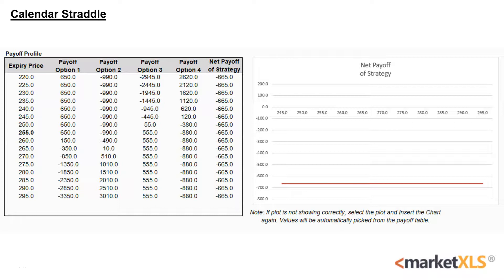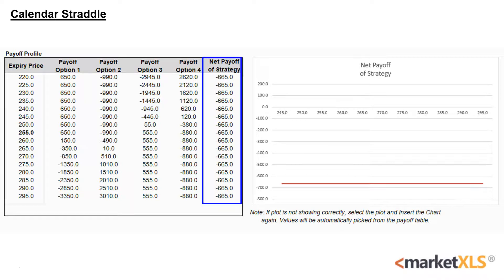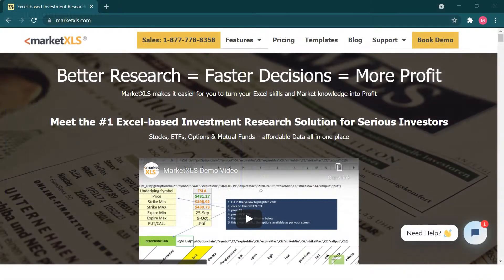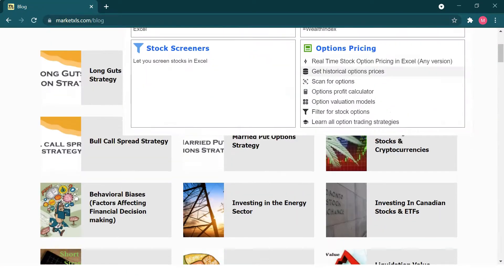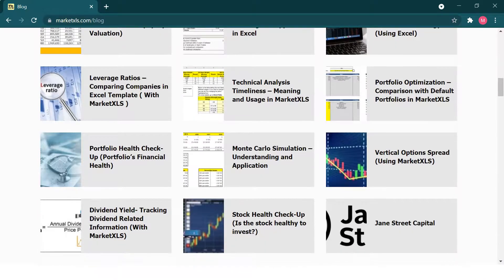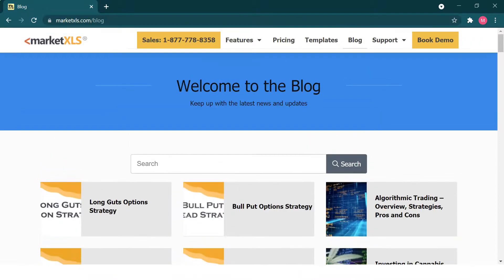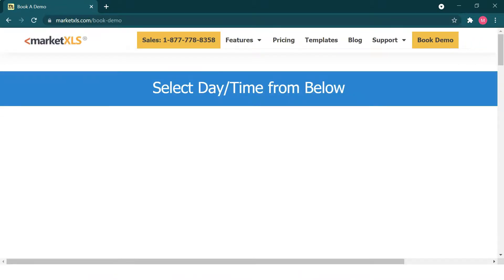As we can see, the gains are maximized when the underlier remains near the at-the-money price on expiration. That is all for today. If you want to read more about this topic, please visit the MarketXLS website which has hundreds of blogs and templates. If you want to get in contact with us, please book a demo and we'll be happy to help.